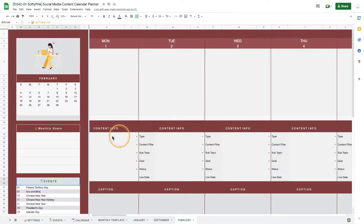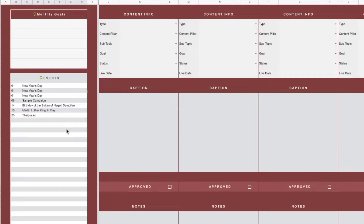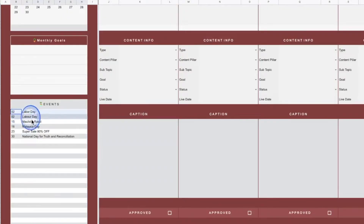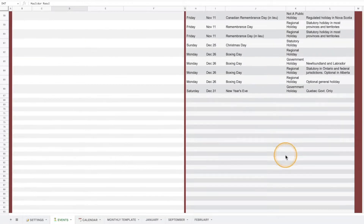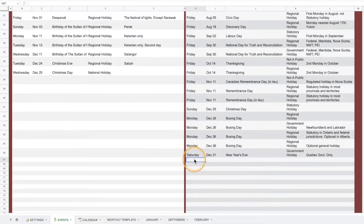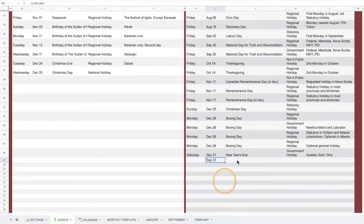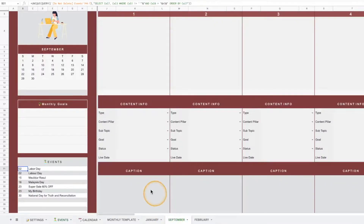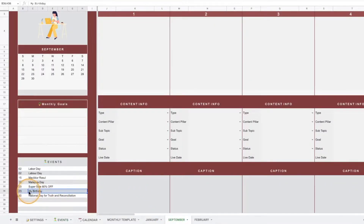Let's move back to the February monthly calendar. On the left-hand side, we can enter our monthly goals — this helps make sure your content is aligned with your business goals during the content planning process. For the events section, as mentioned, this will be based on the holiday calendars and the custom events inserted in the events tab. If you have any new events to add, you should go to the Events page and add them into the event tracker rather than editing this section directly.